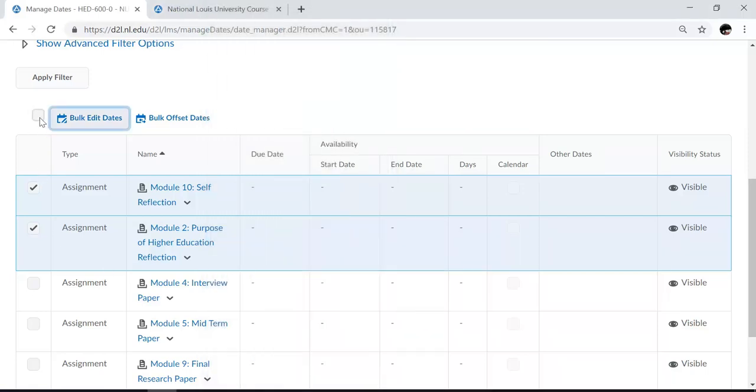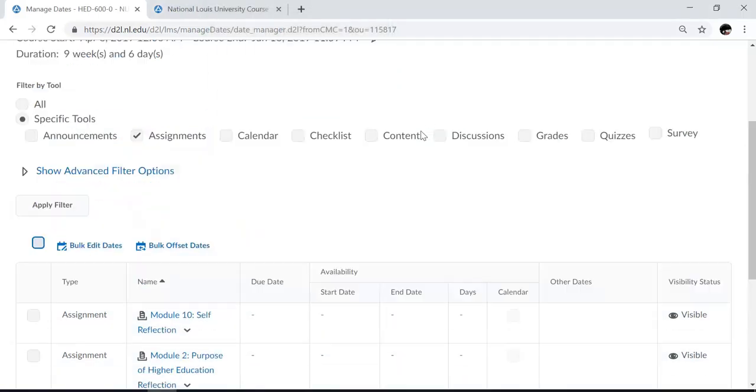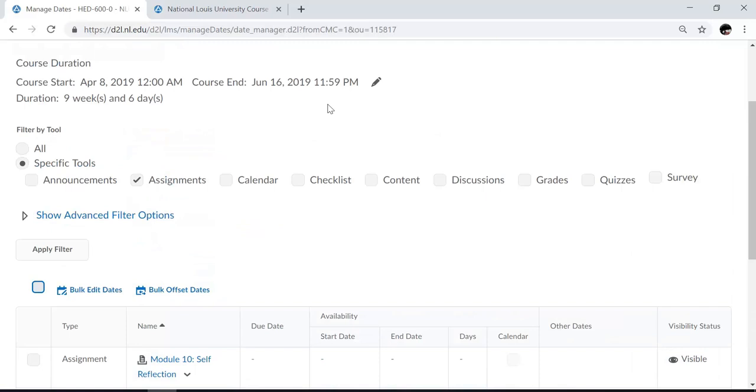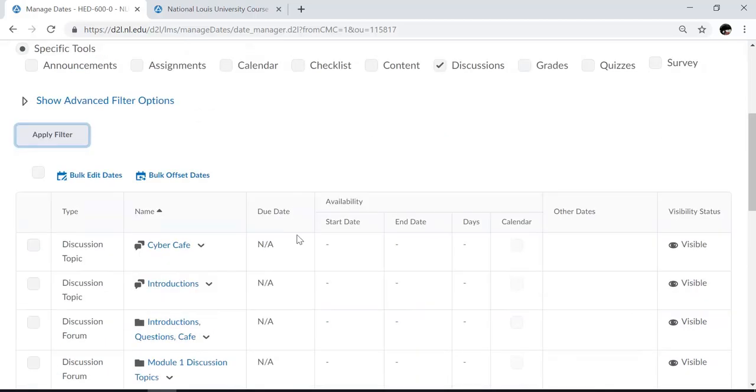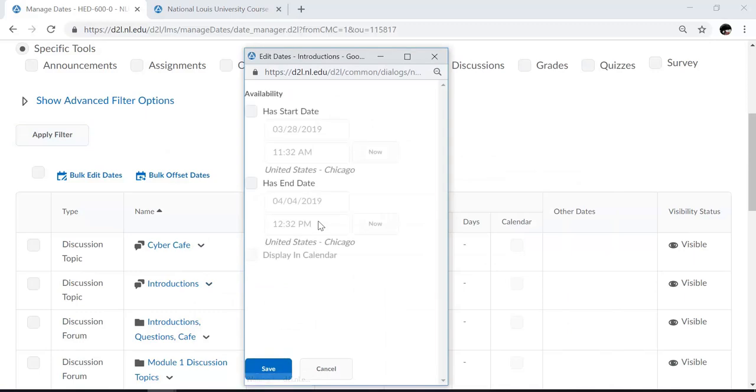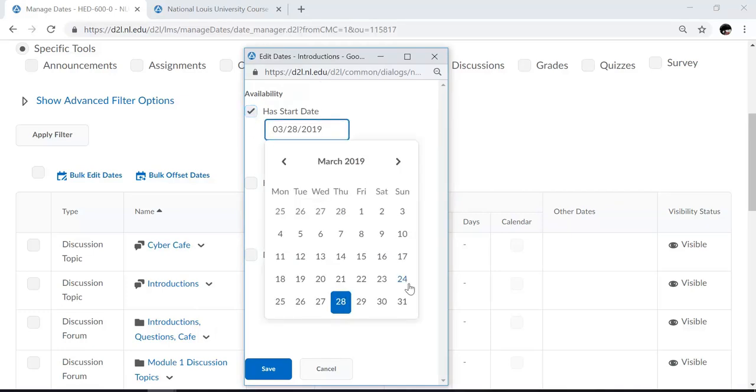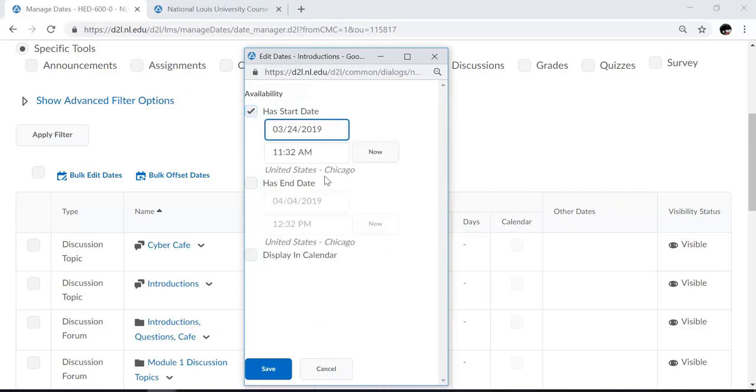Not all tools have the due date, start date, and end dates. So for example, discussions. If I click on that tool and apply the filter, I can come to an individual discussion and choose to edit dates. Here you see the discussions only have a start date and an end date. To select the start date or to set the start date, you can select the box and click and make your selection.